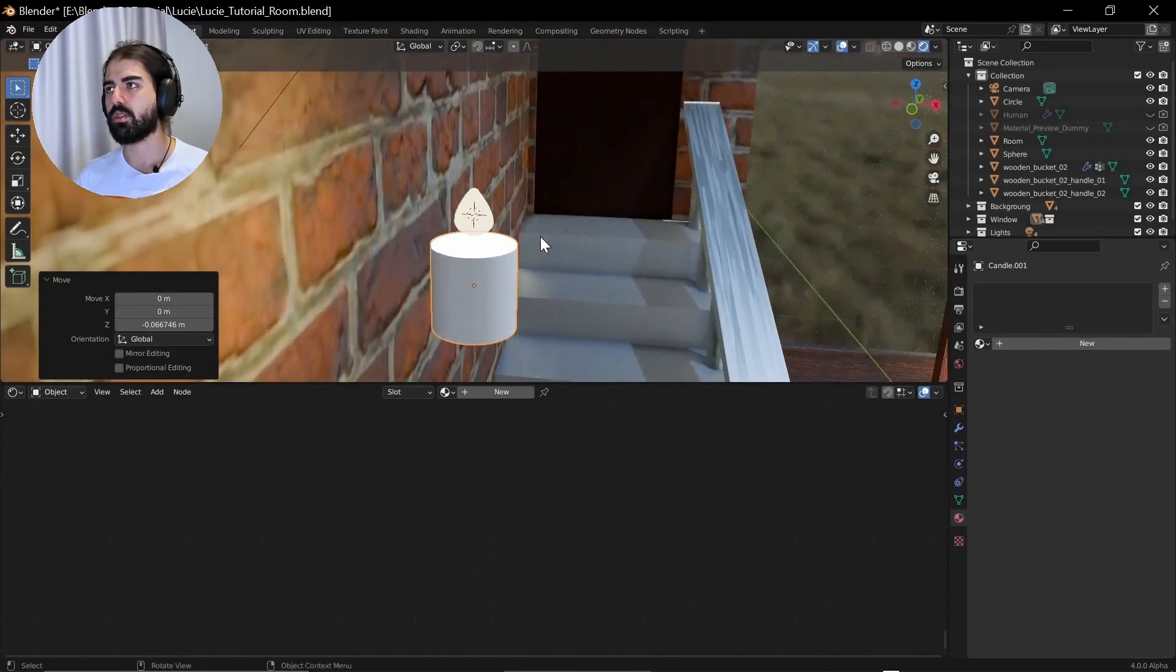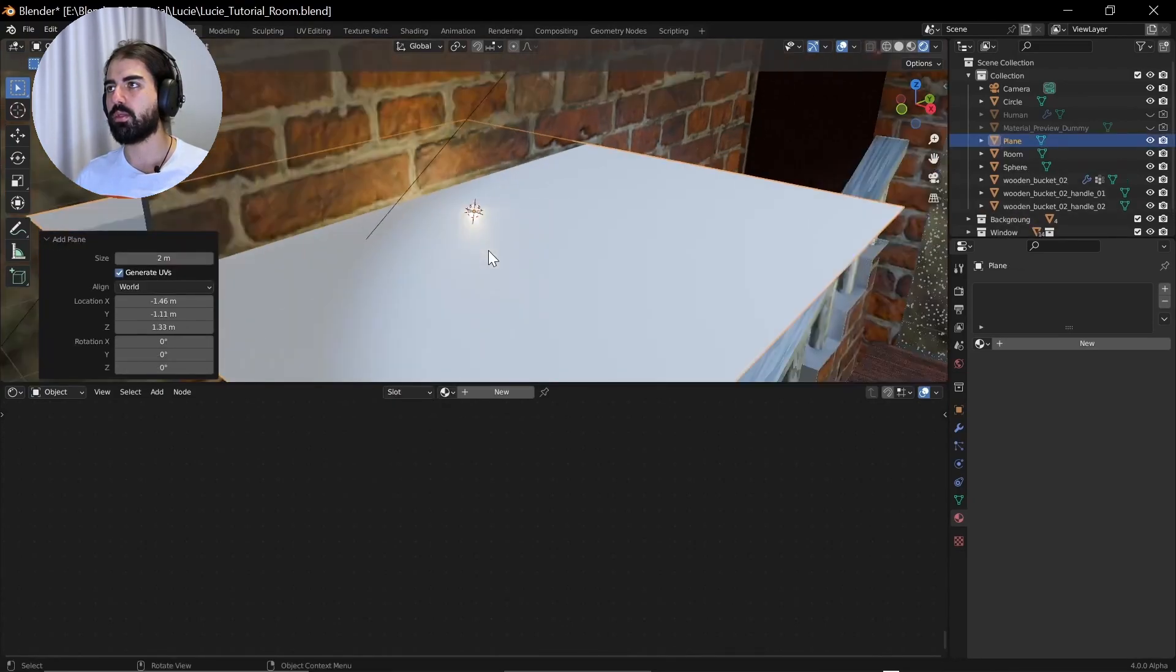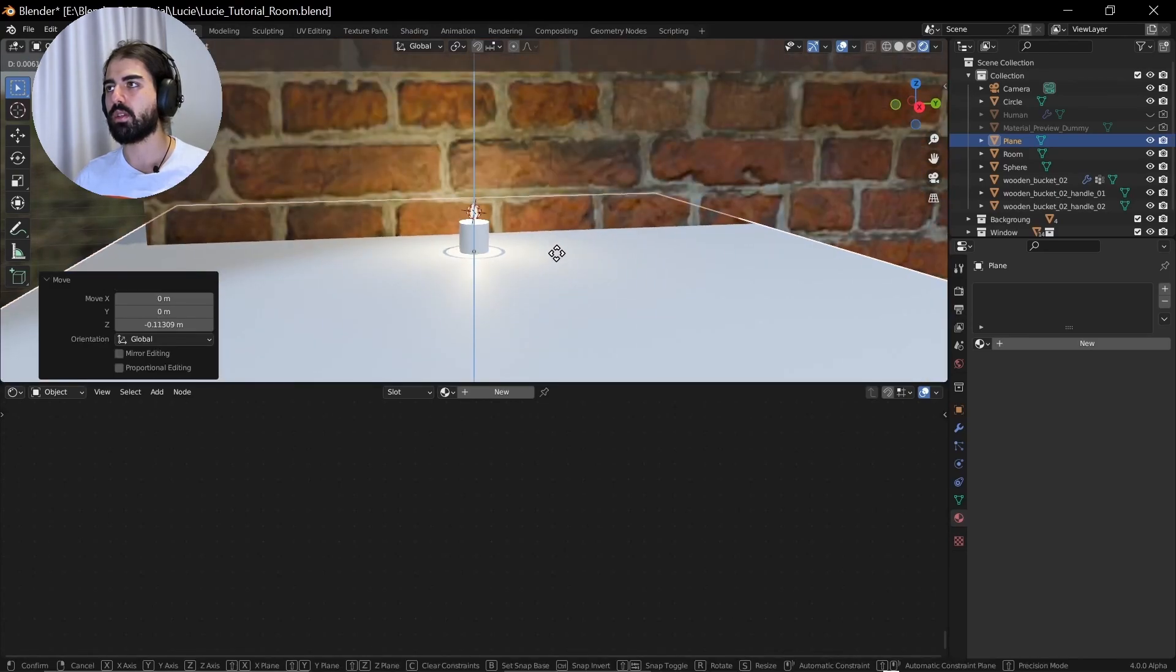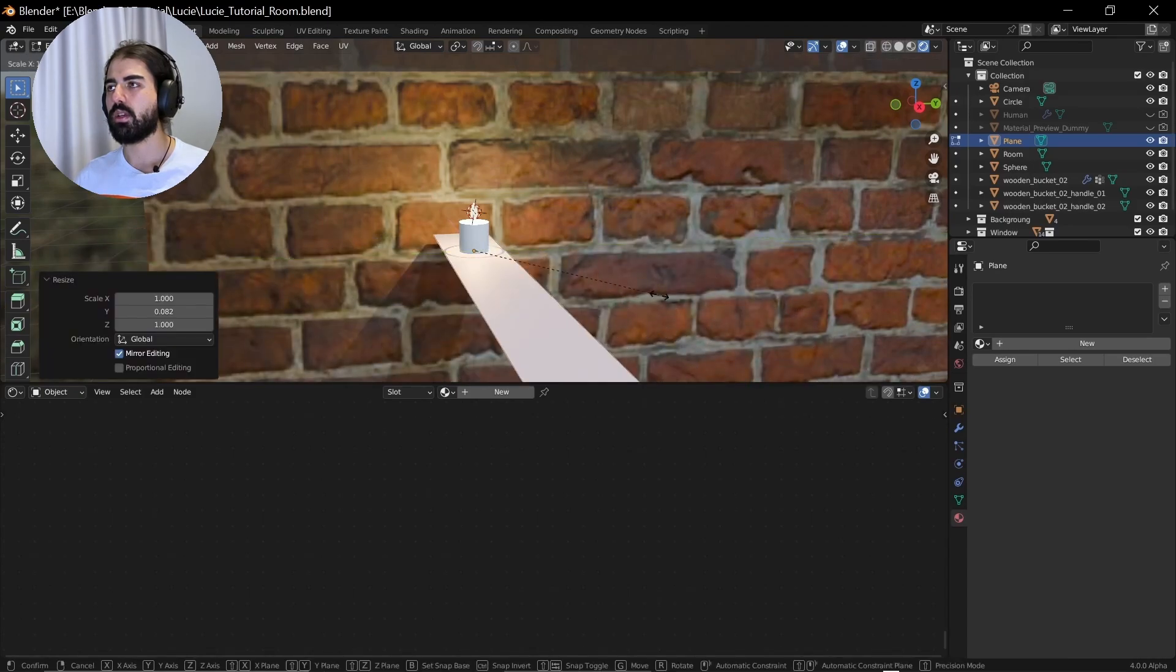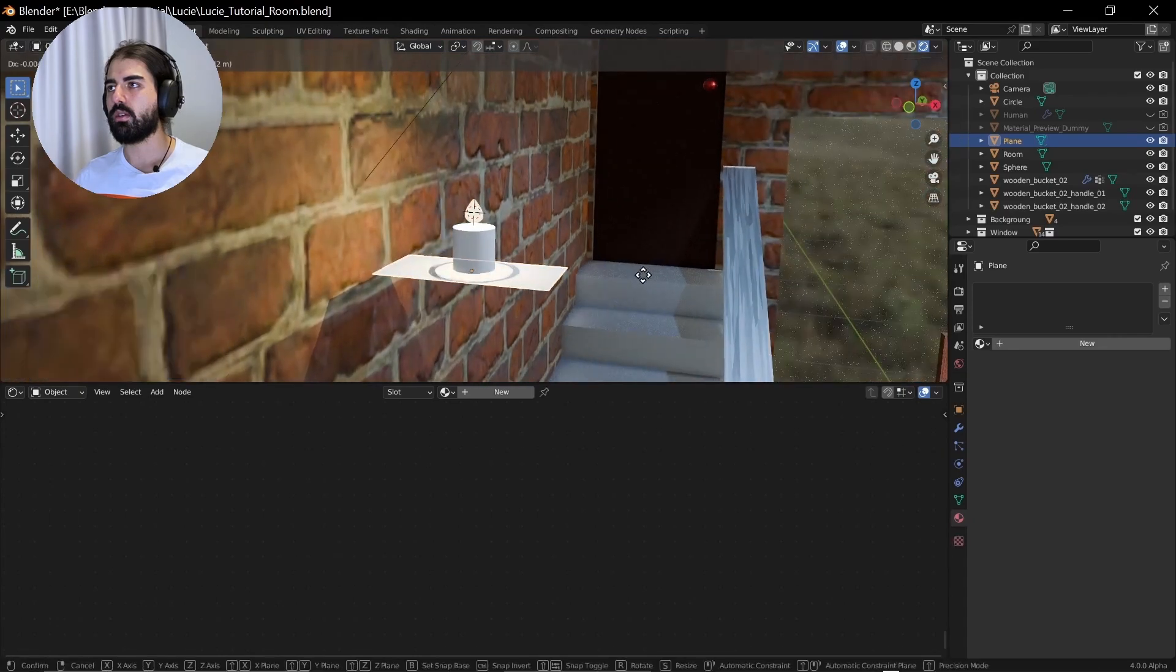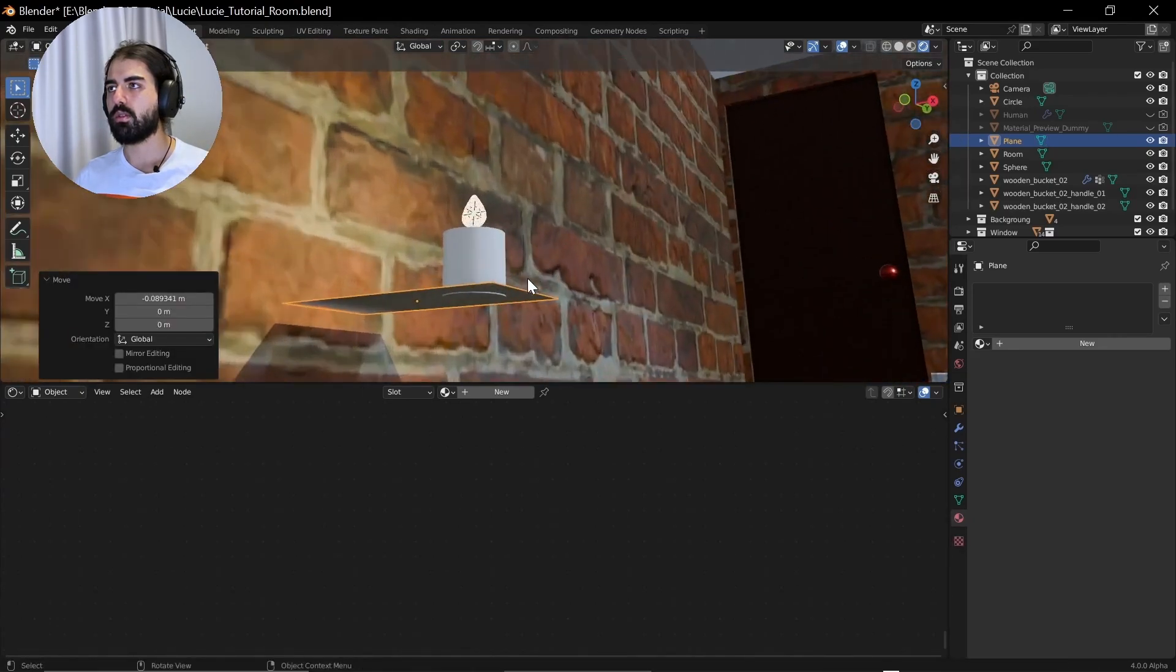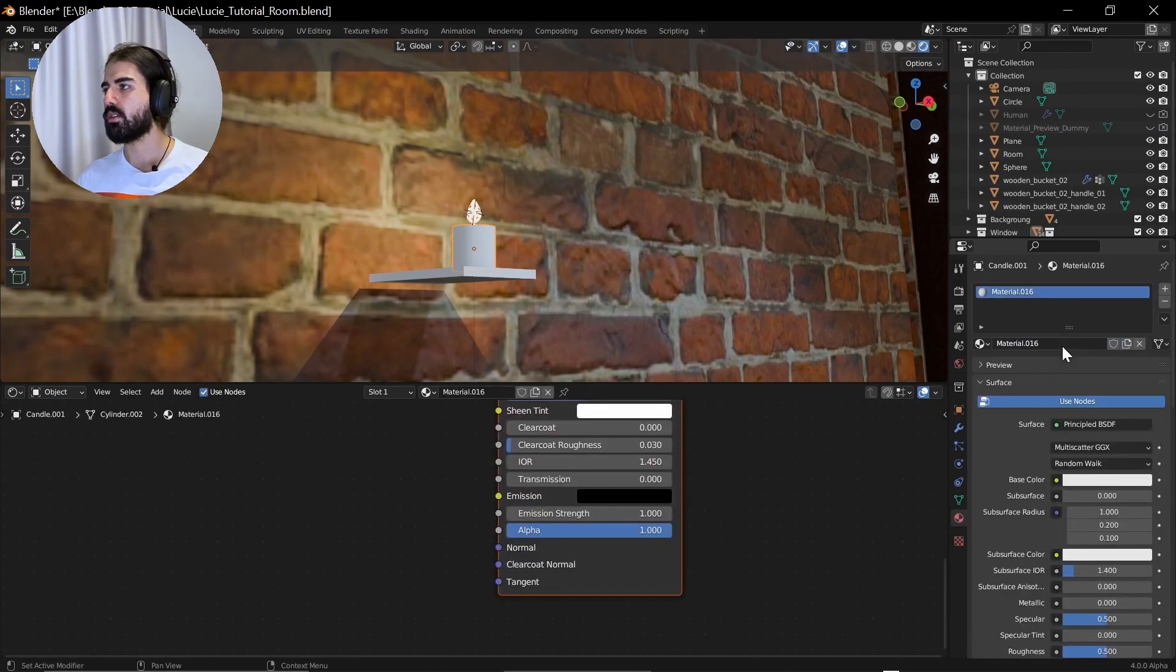What we can do is just make a platform for this candle. Move it down a bit. This one is slightly above. Scale it on the Y. Scale it on the X. Move it here. Let's add the mold. Extrude it just a little bit to give it some thickness. The candle.